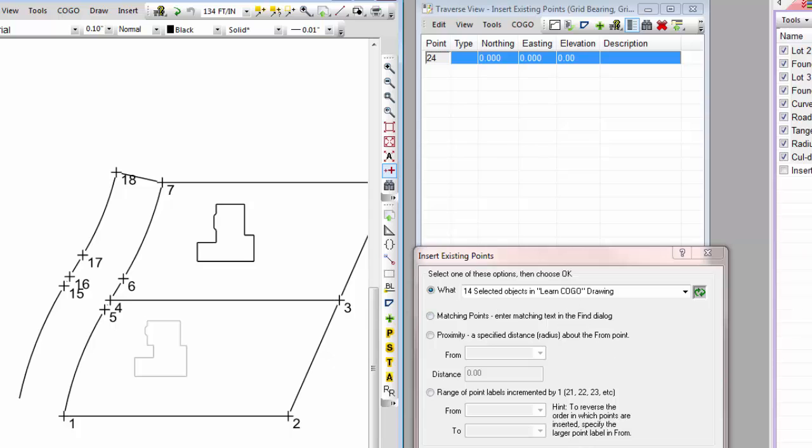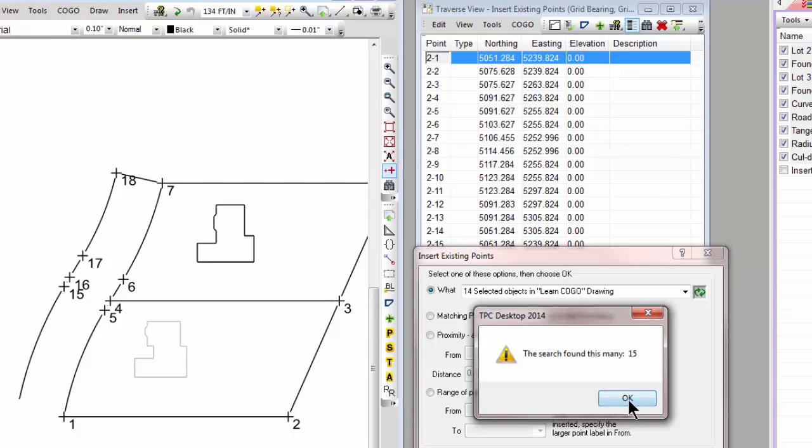And TraversePC says it inserted 15 objects. Now I selected 14 lines in the drawing, but there's a closing point in there, so that's the extra point. So I actually found 15 points.